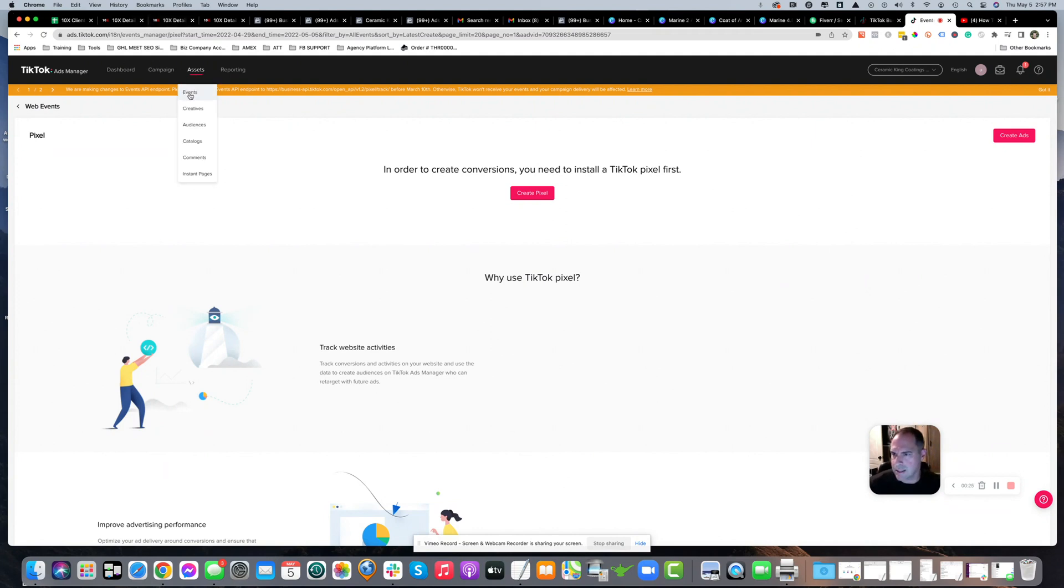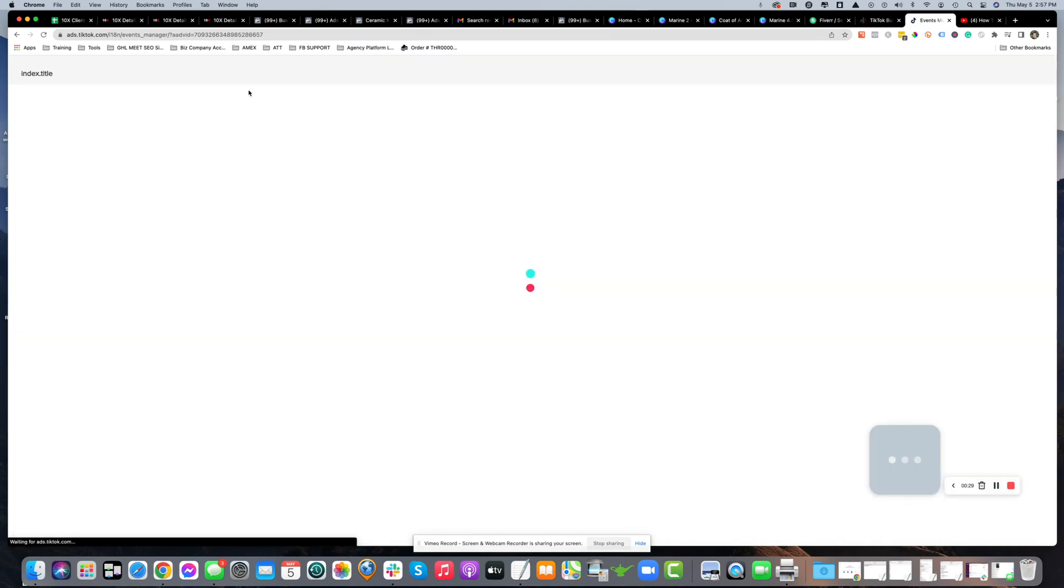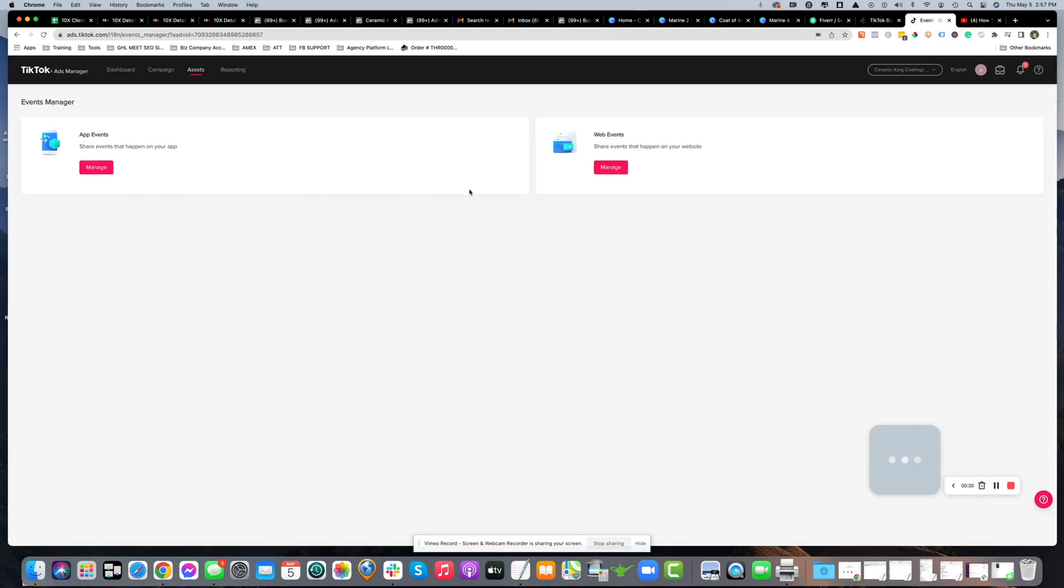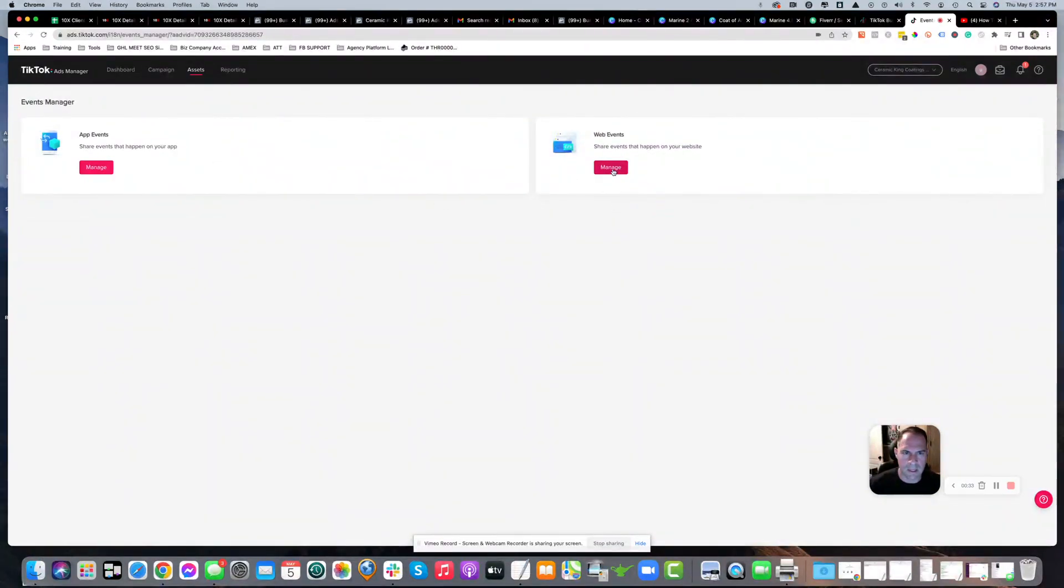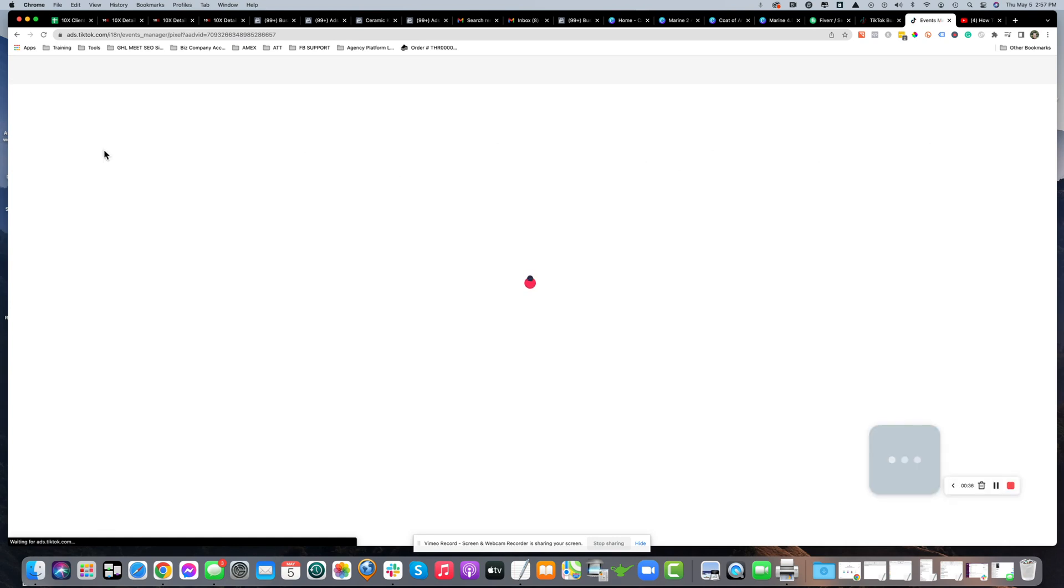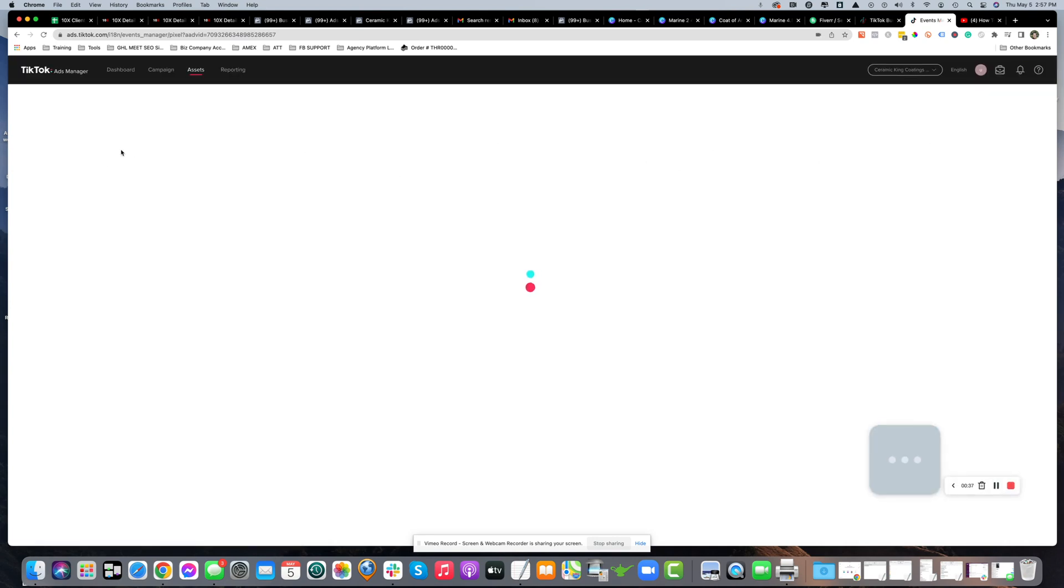You're going to log in, go to assets at the top, and hit events. Then it's going to say manage web events. You're going to hit manage, not app events.